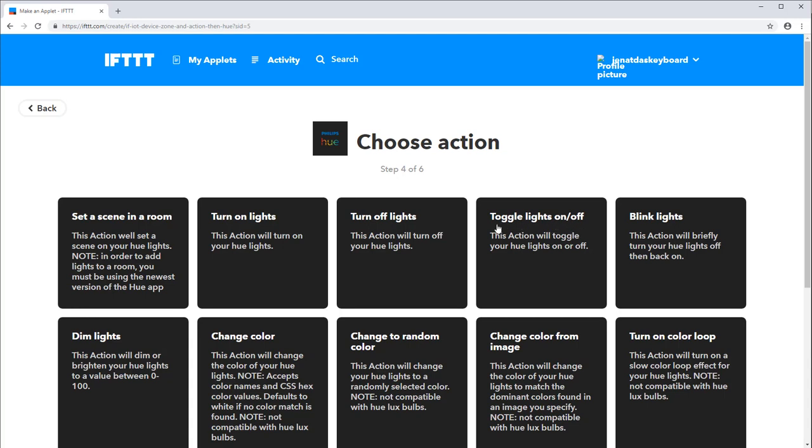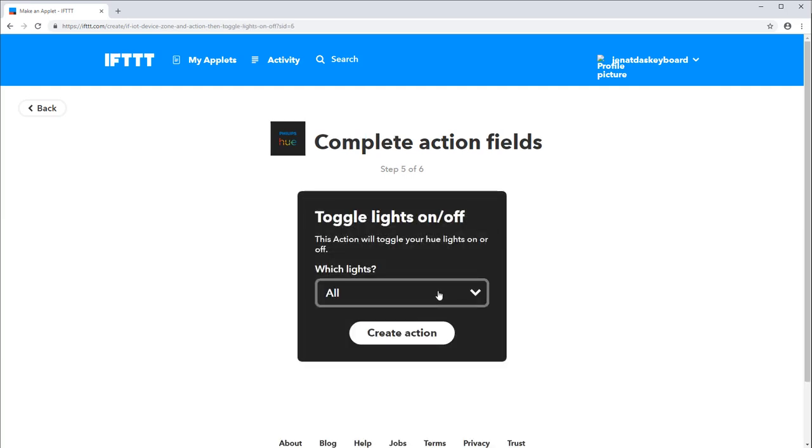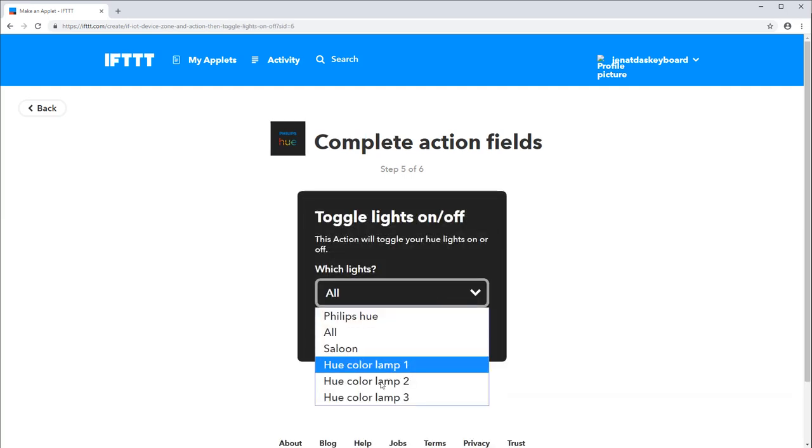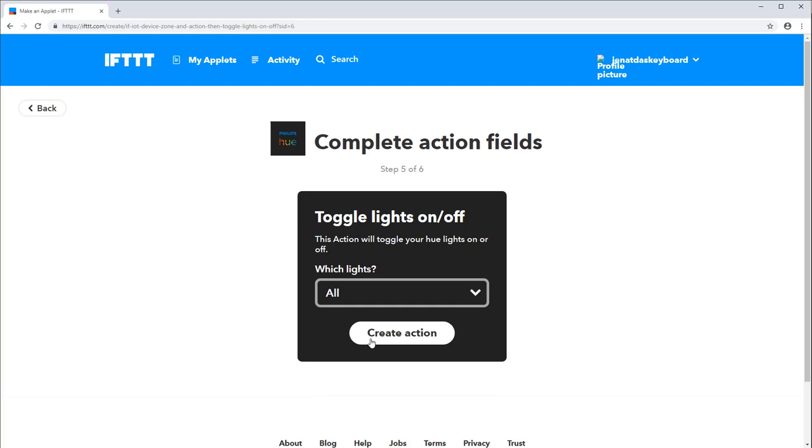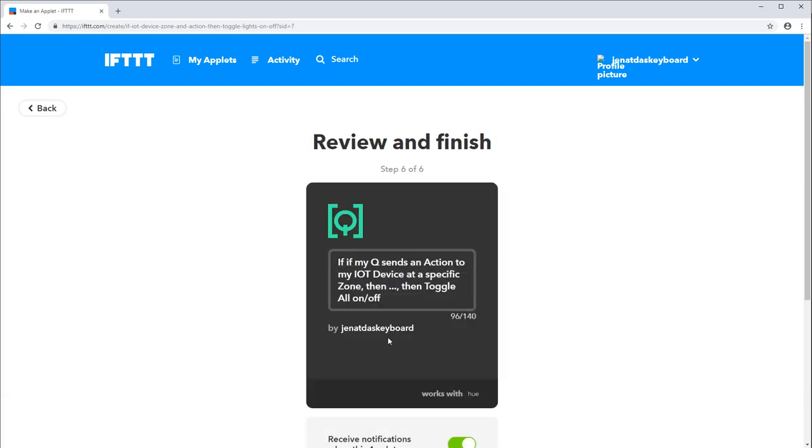I'll now select toggle lights on off. I'll select the specific light I'm trying to control. In this case I'll click all. And click creates action. Click finish.